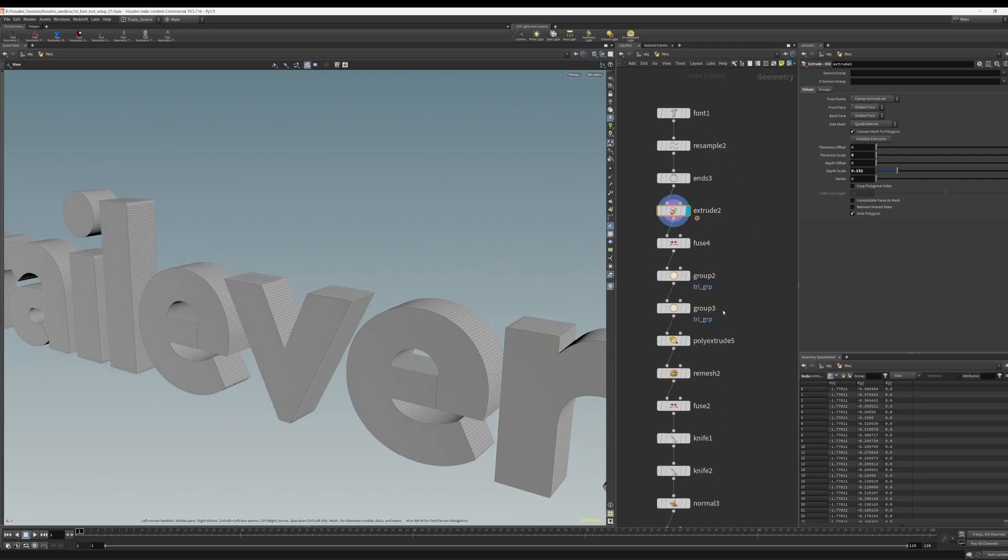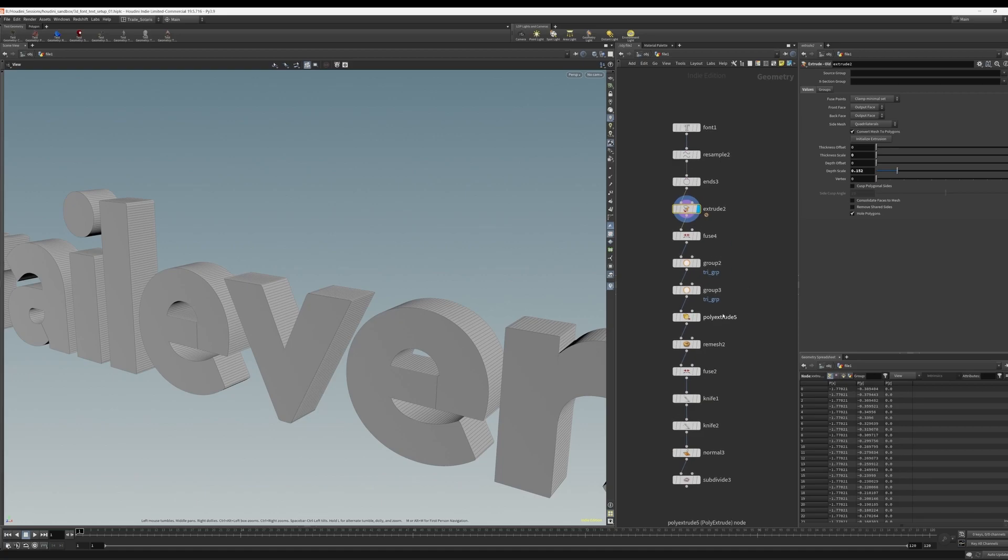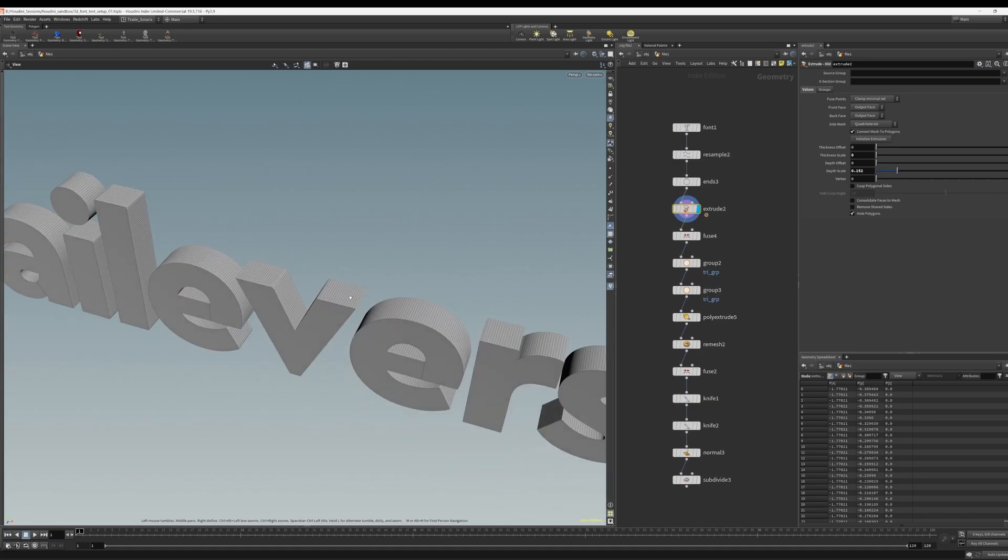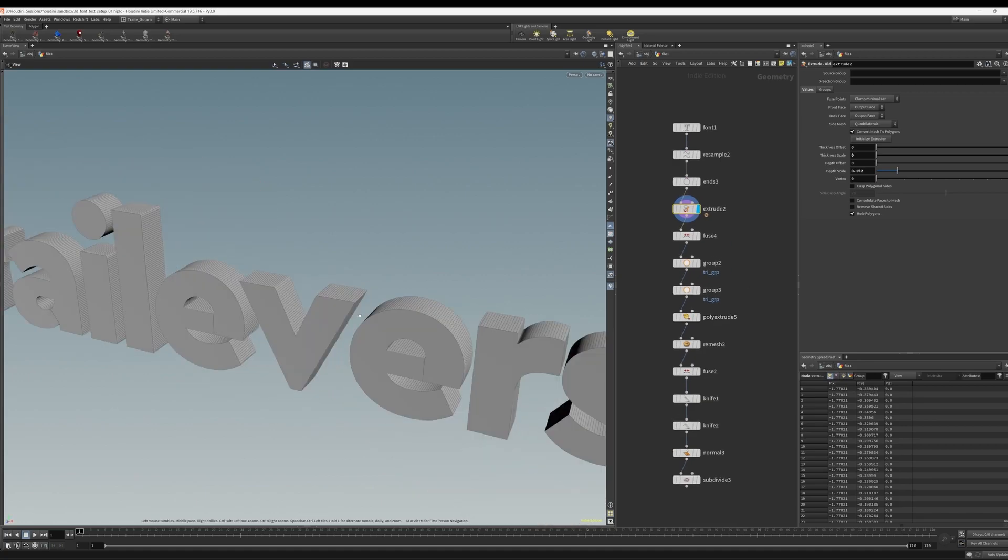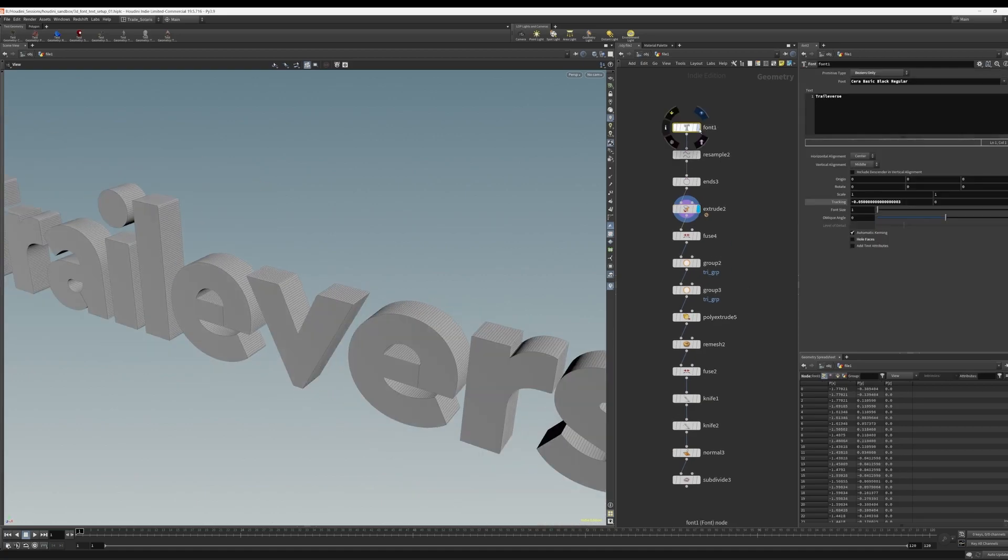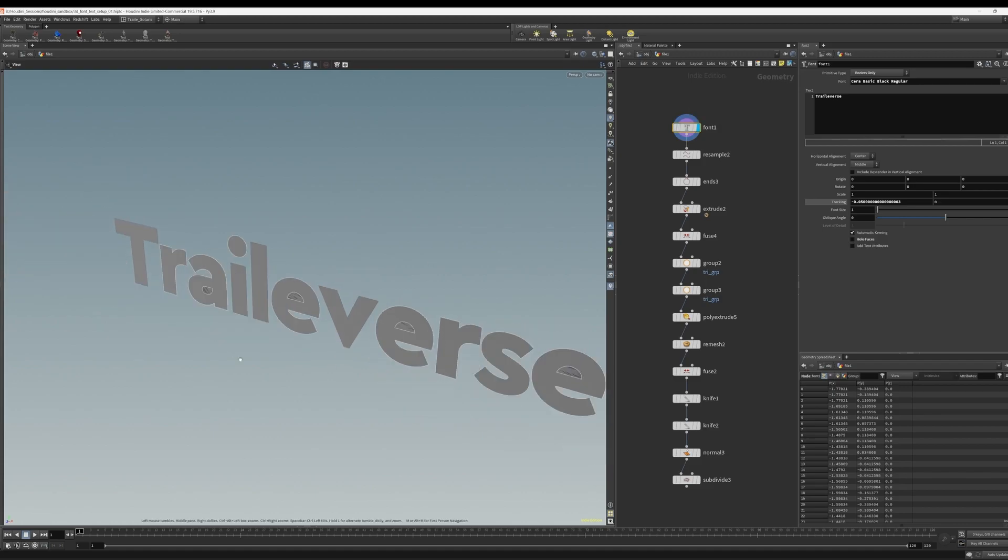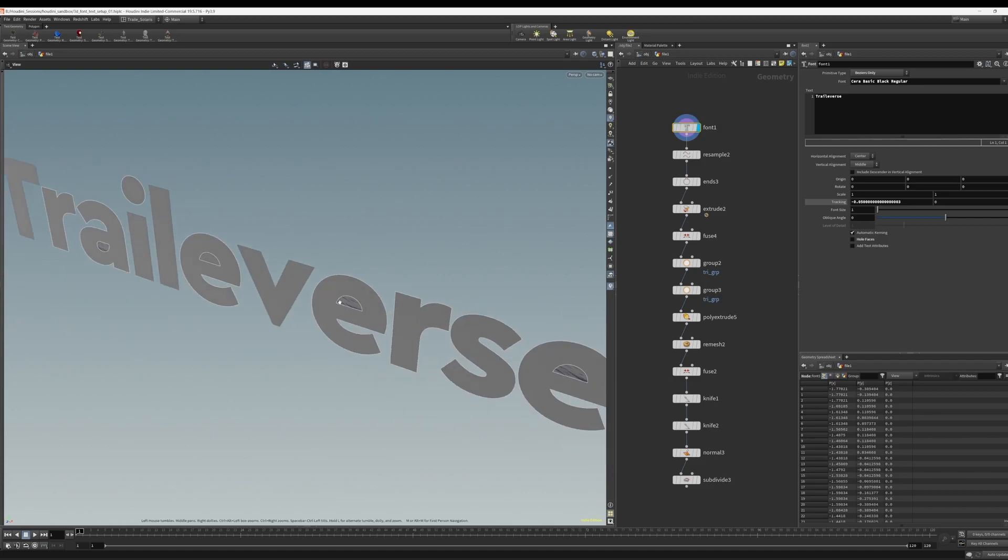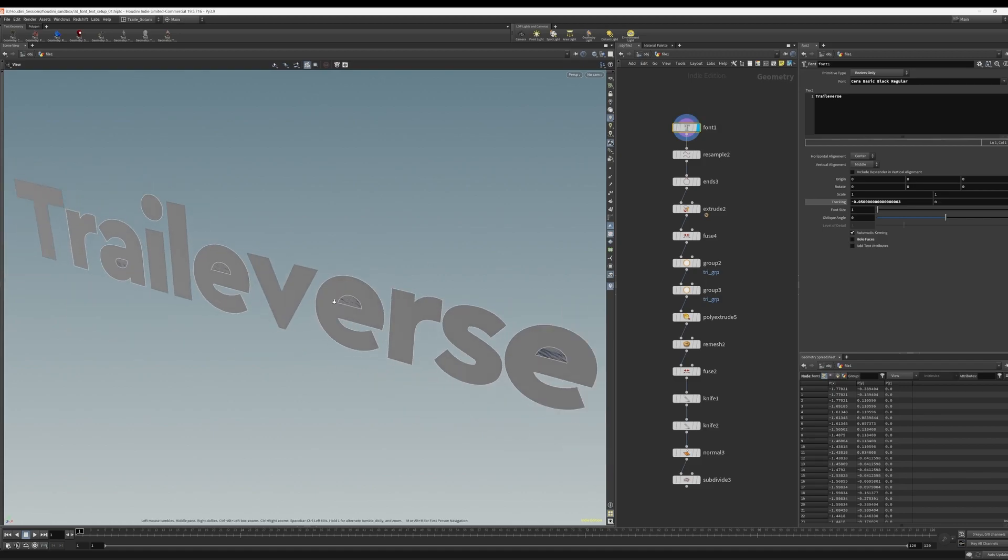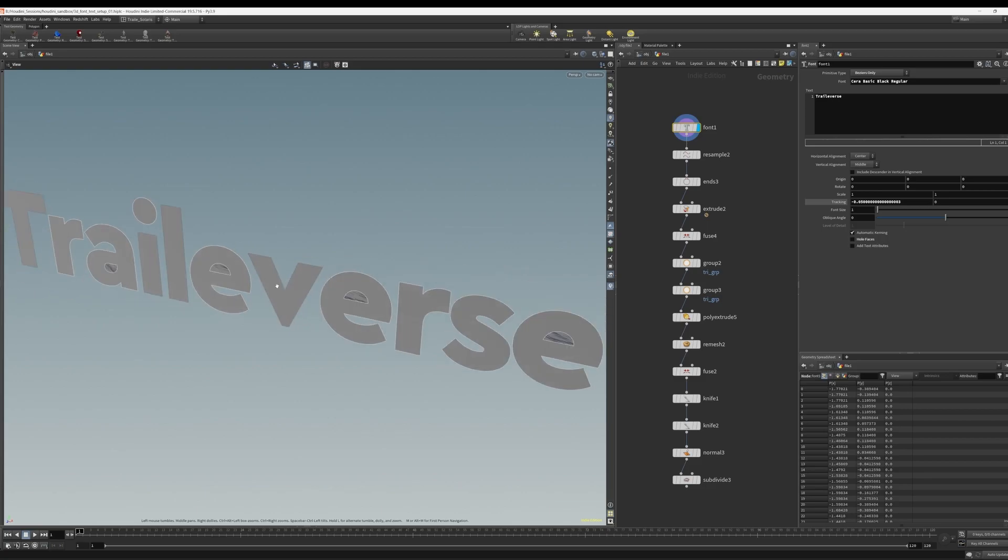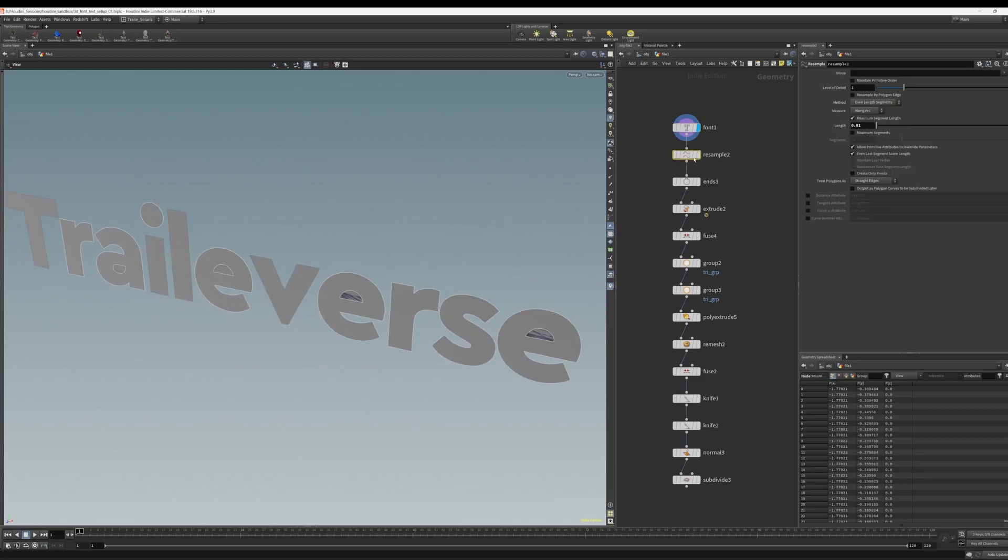So here inside of Houdini, I have generated this quick little recipe here that can get us some really nice typography in no time. So let's look at it. So first we start with the font SOP, which just generates the typography in Houdini. It's just a native font SOP, and we're using a font here of Sera. The primitive type on the font SOP is currently set to Bezier, and we do just a little bit of tracking to get the typography to look nicer.